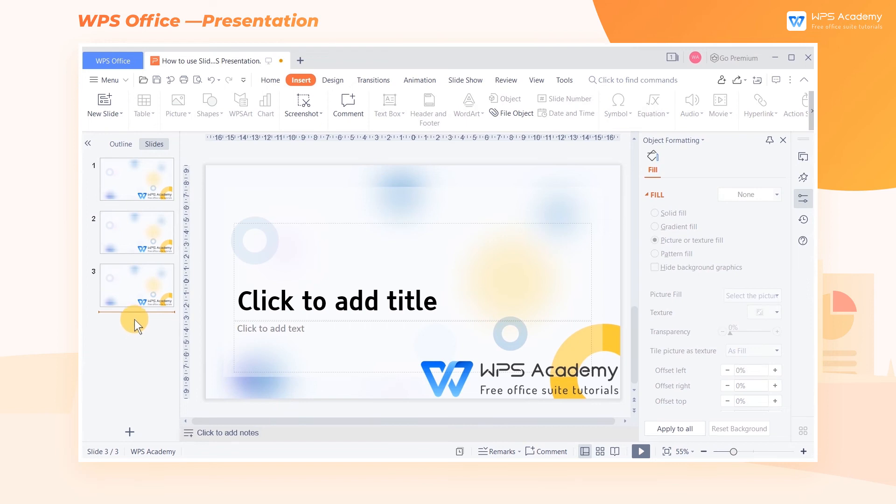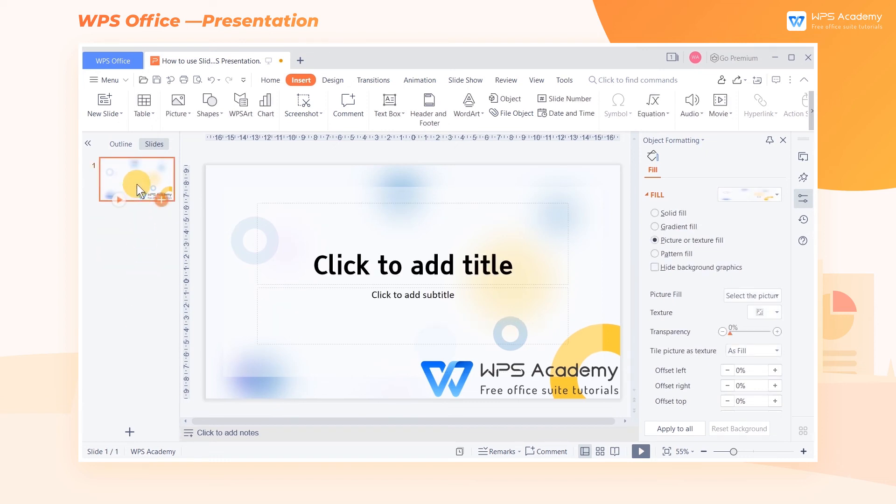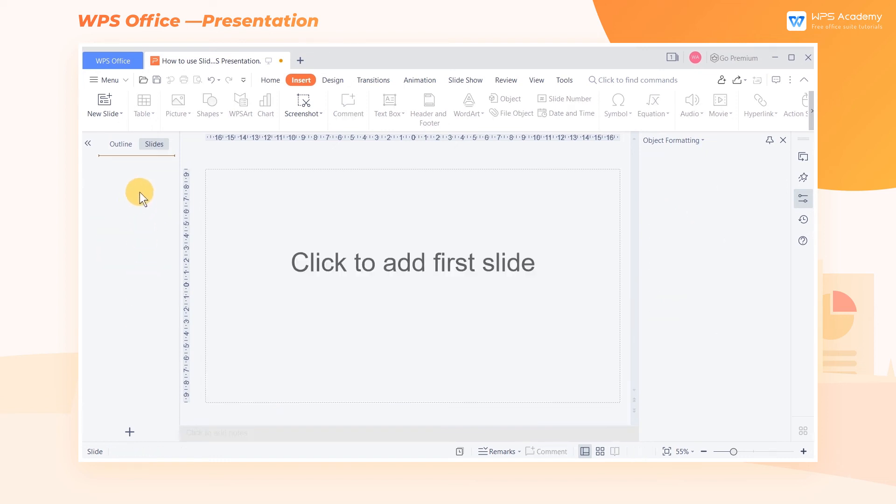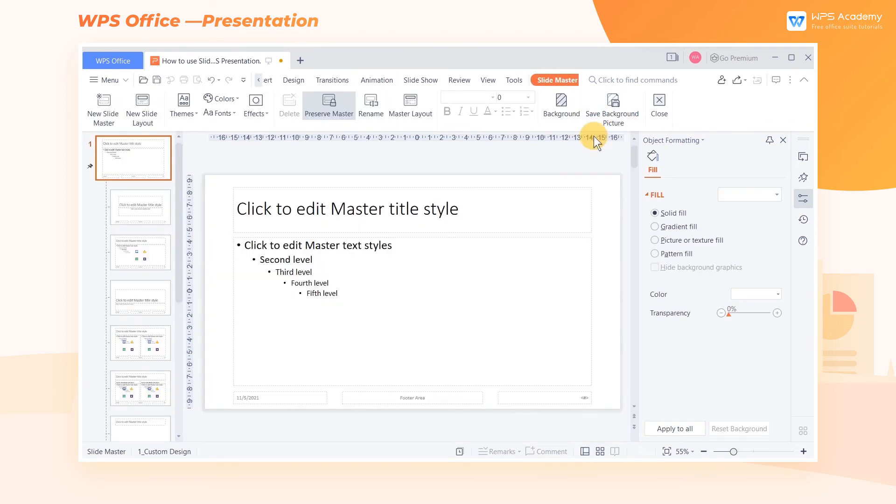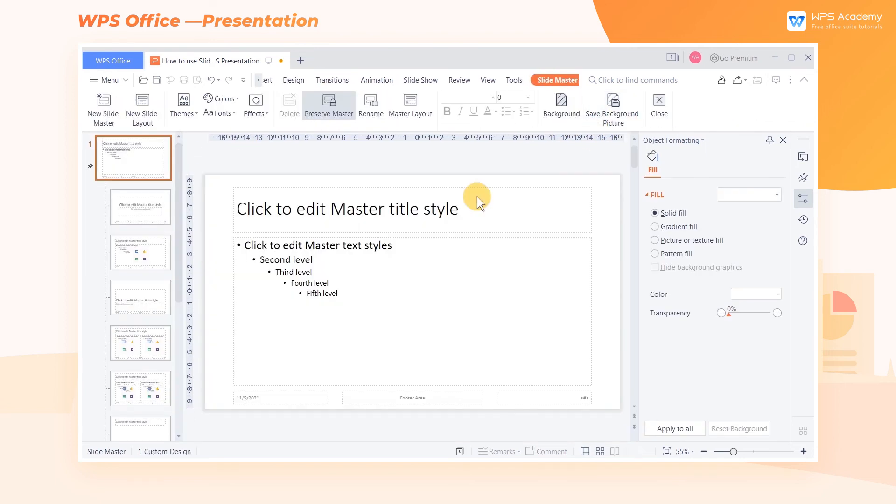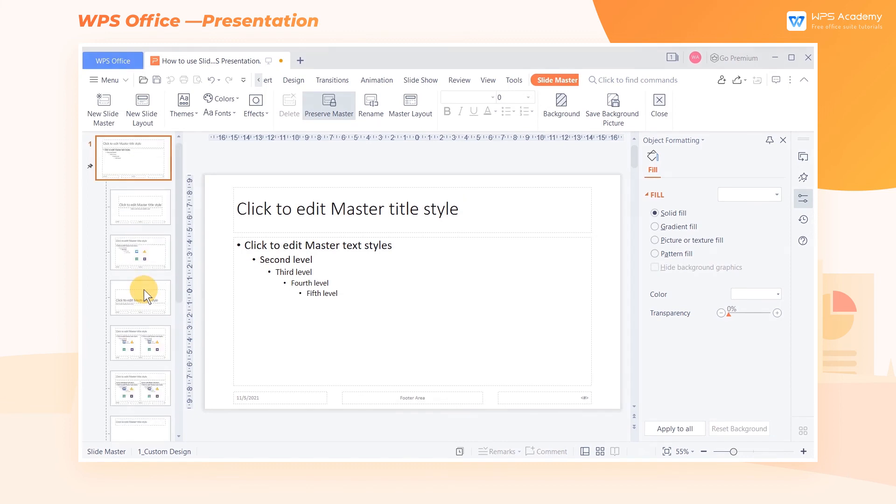Tips: When two or more slide masters are made, the system will delete the master by default if we delete all slides under a certain master. If we enter the master editing page again, we will find that one set of masters has disappeared.